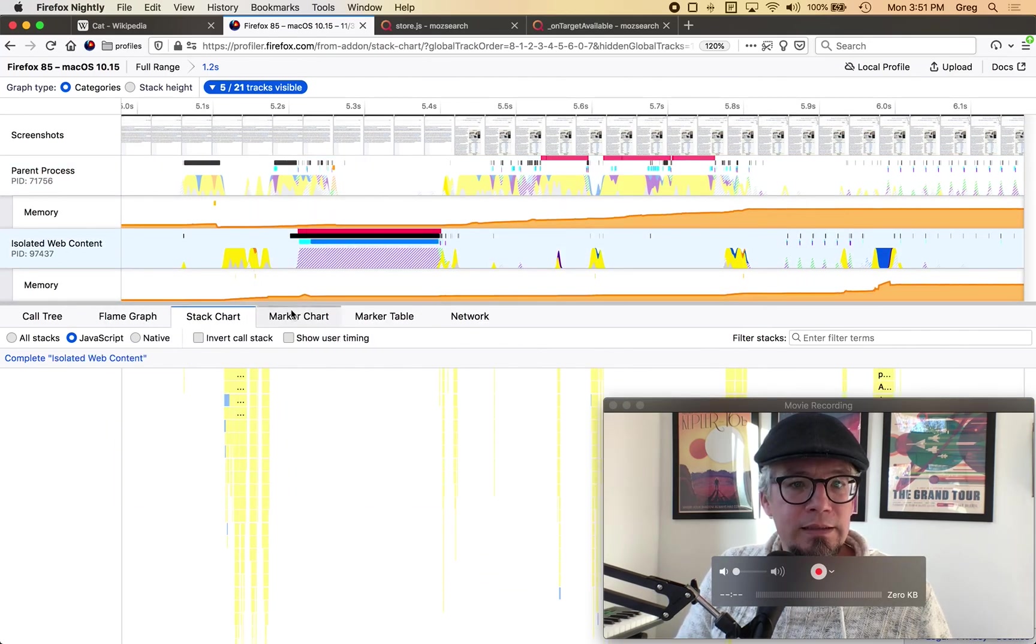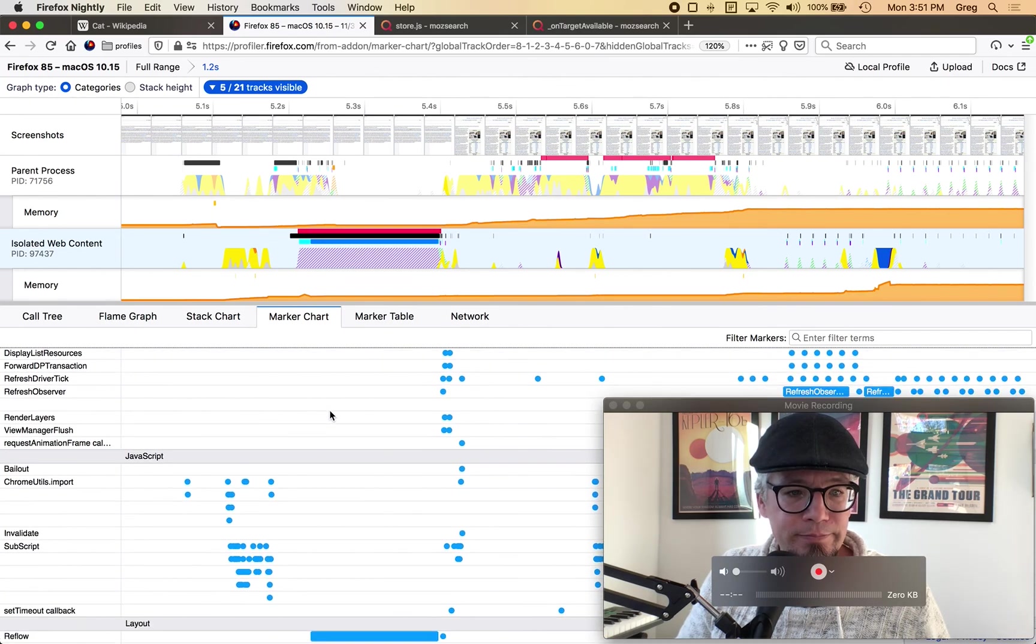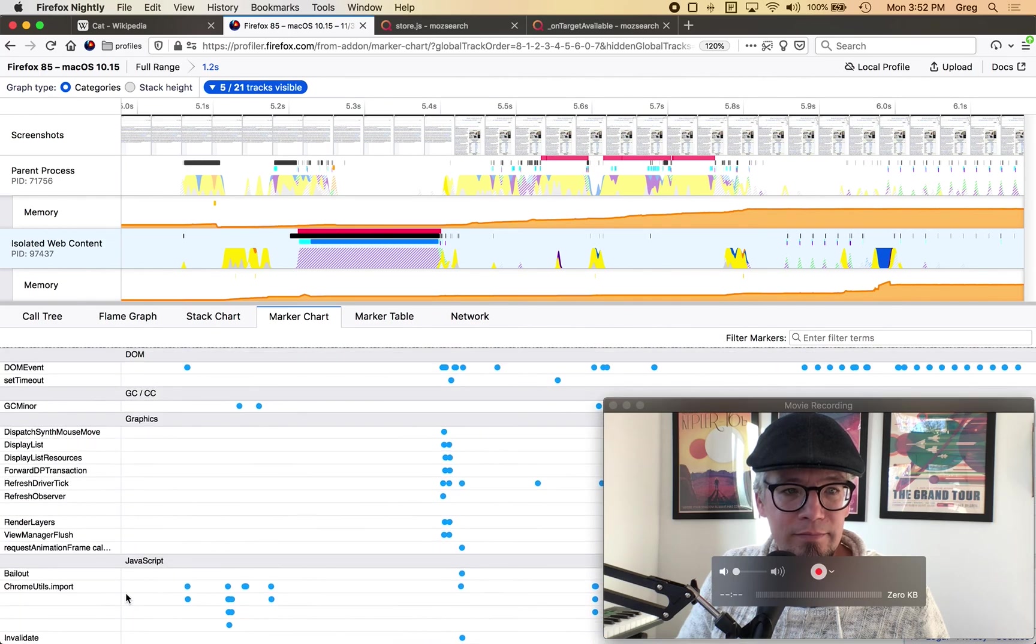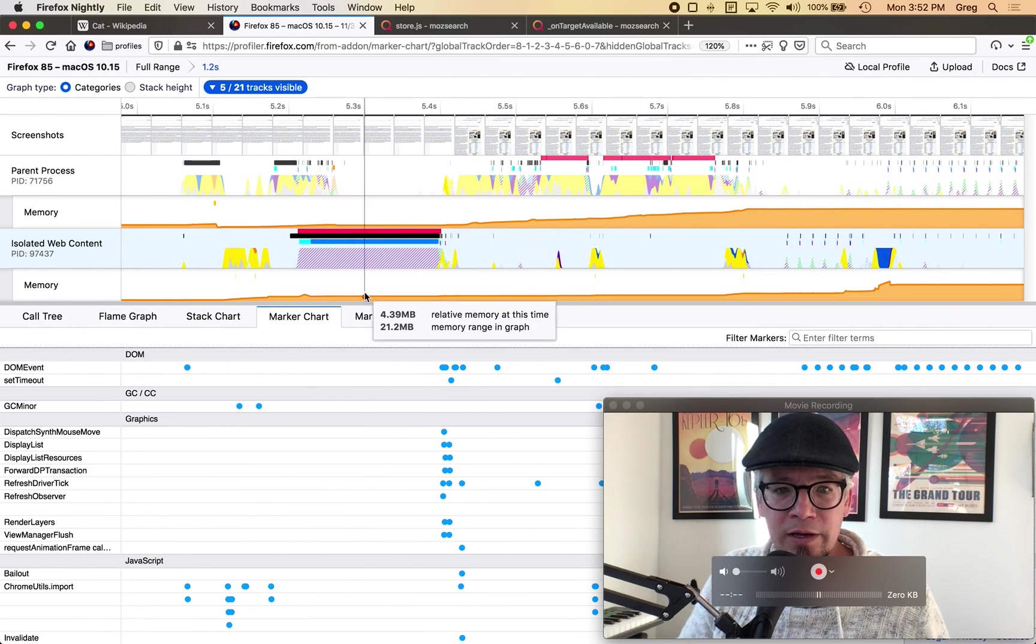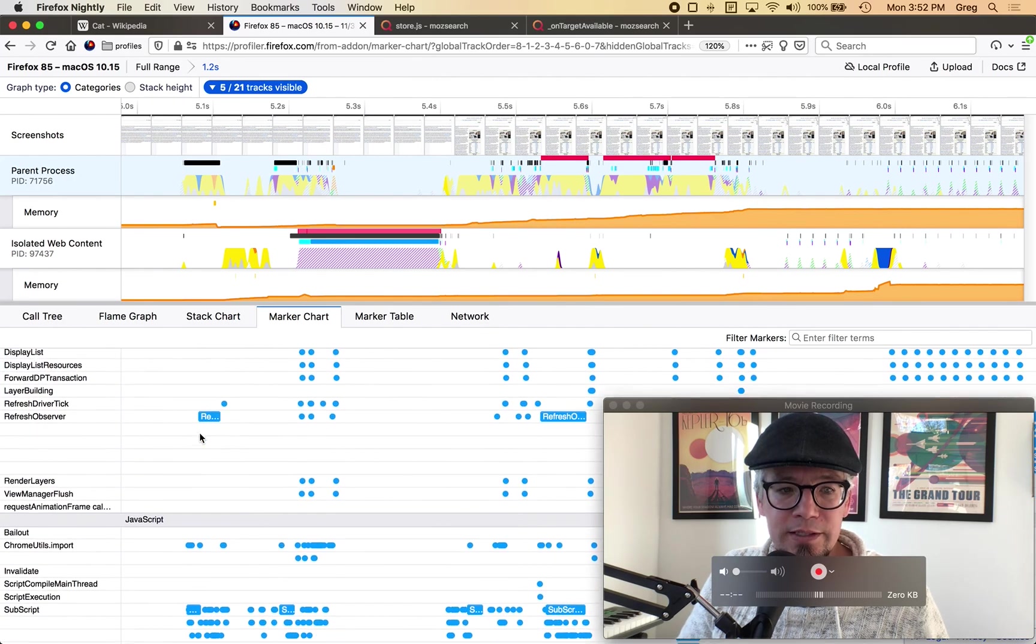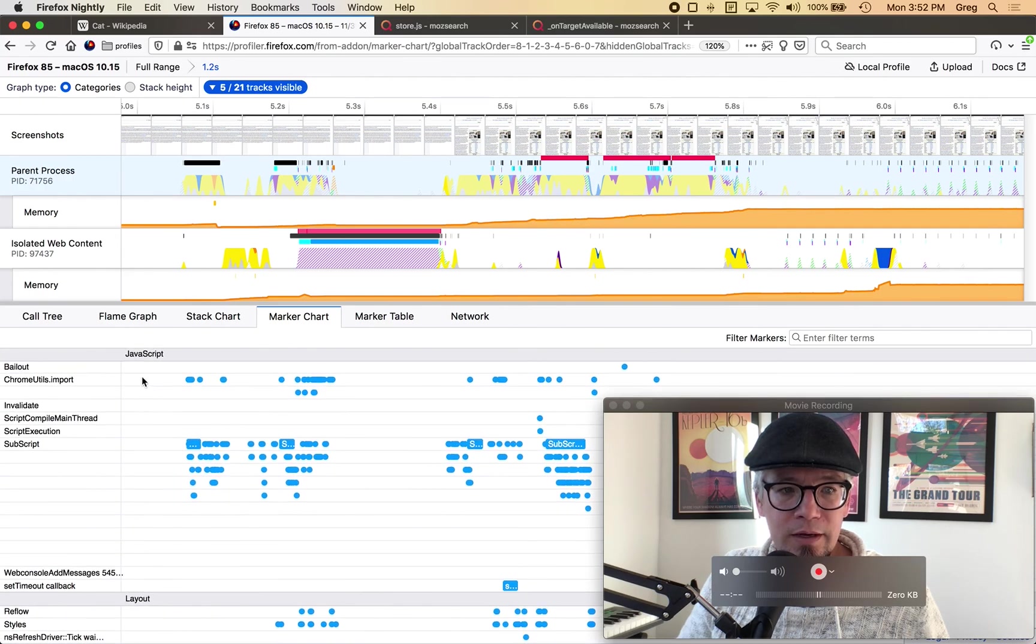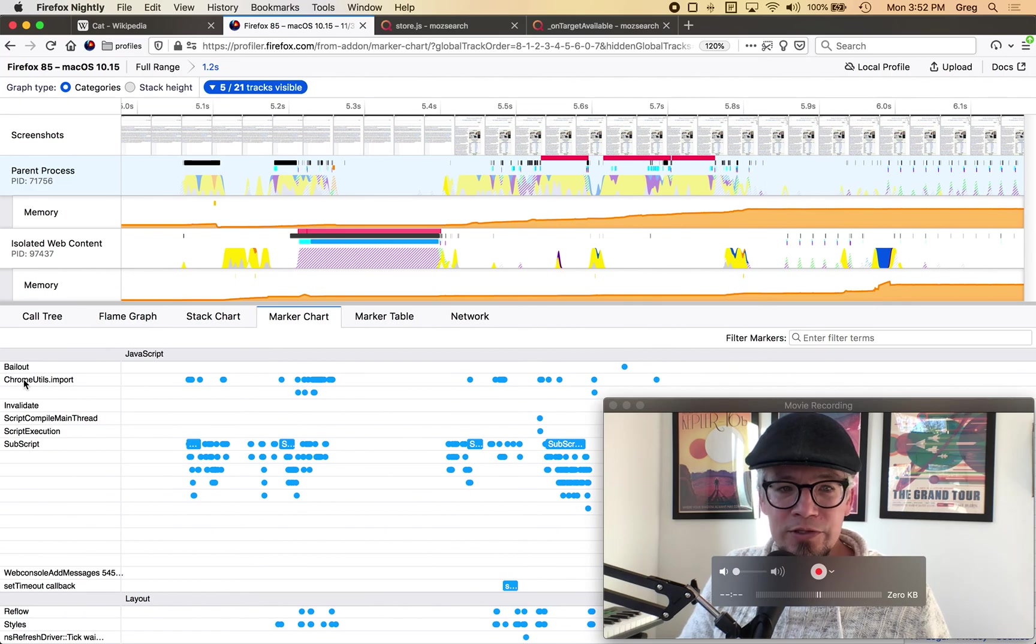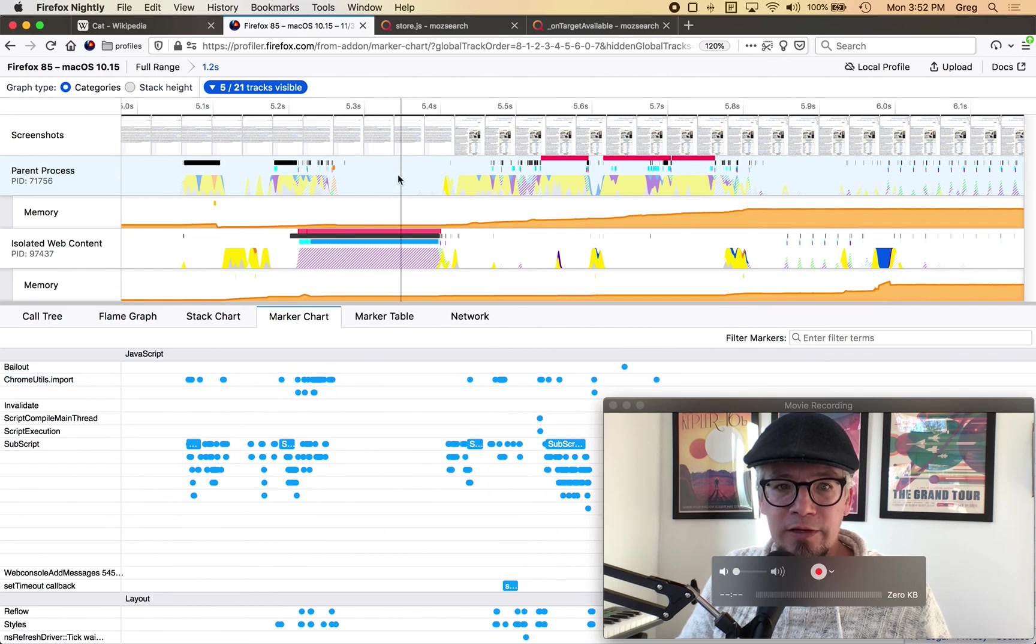And actually let's see if there's any useful markers here I haven't looked at the markers yet I'm not seeing anything that I really care about because I'm mostly looking at the timeline here let's just do a quick scan.